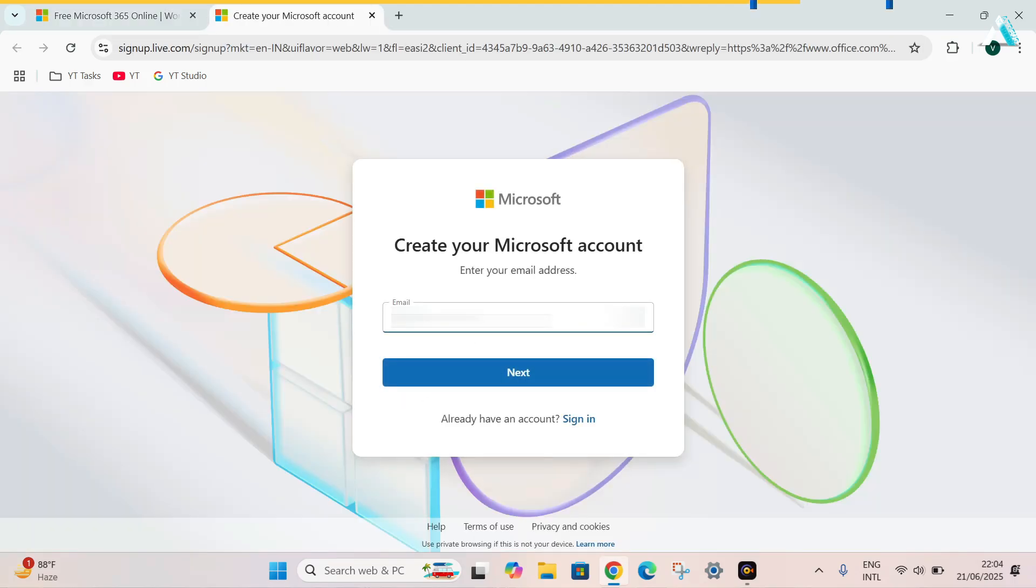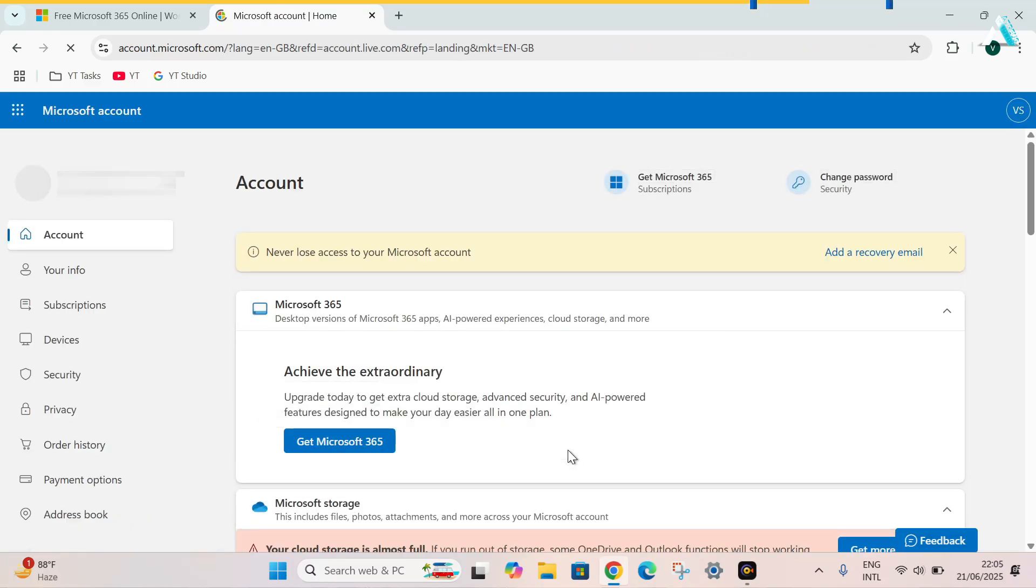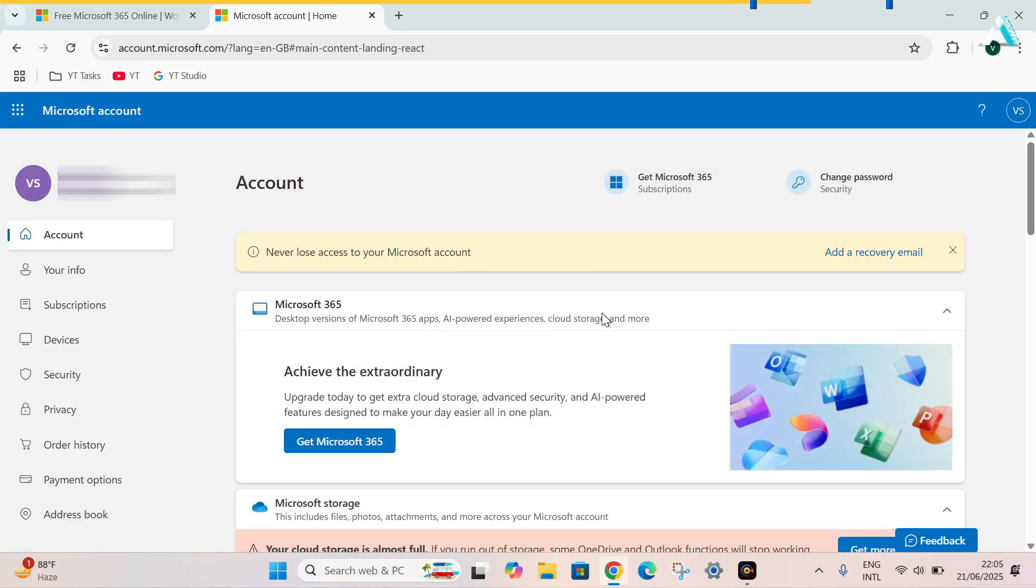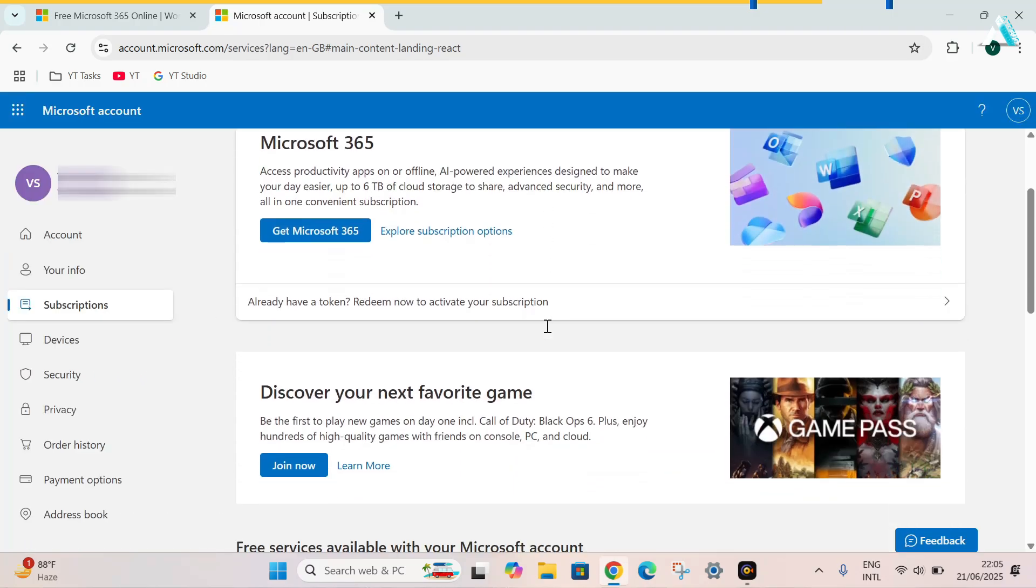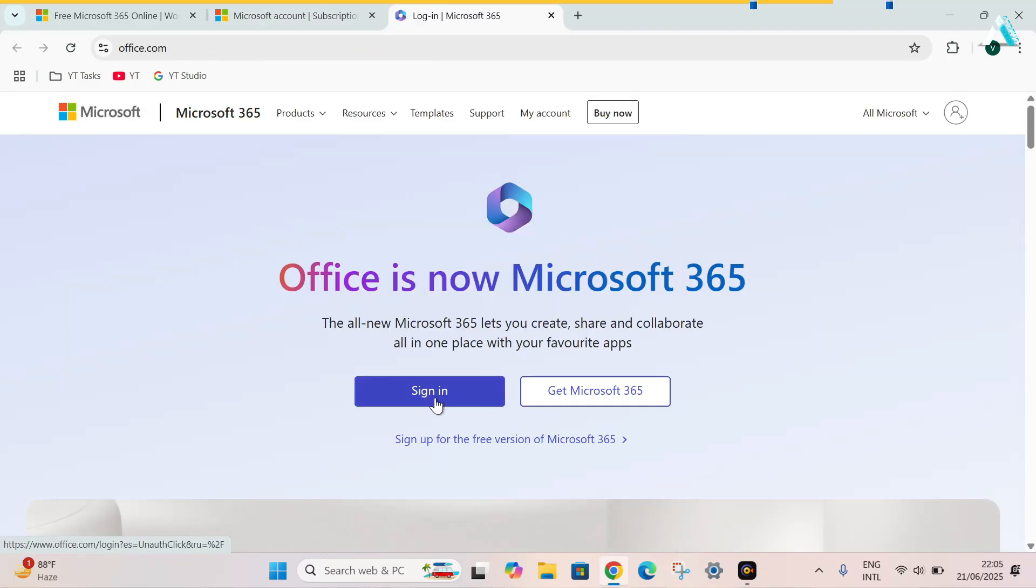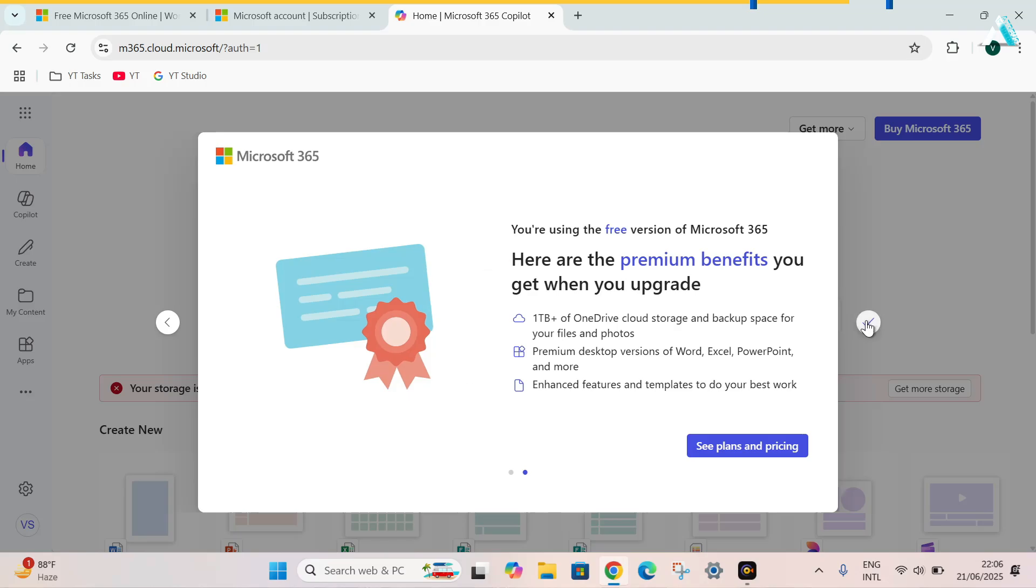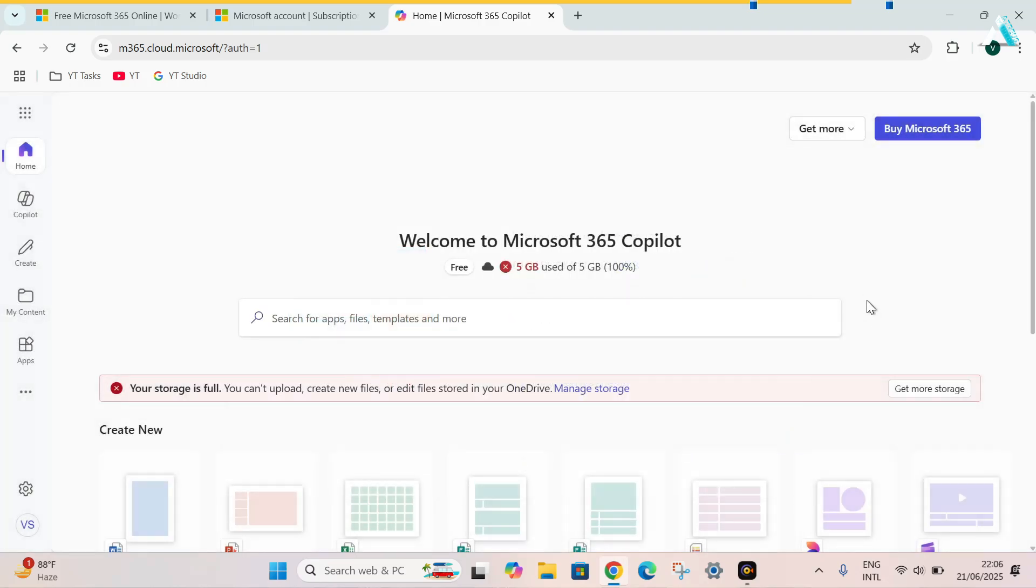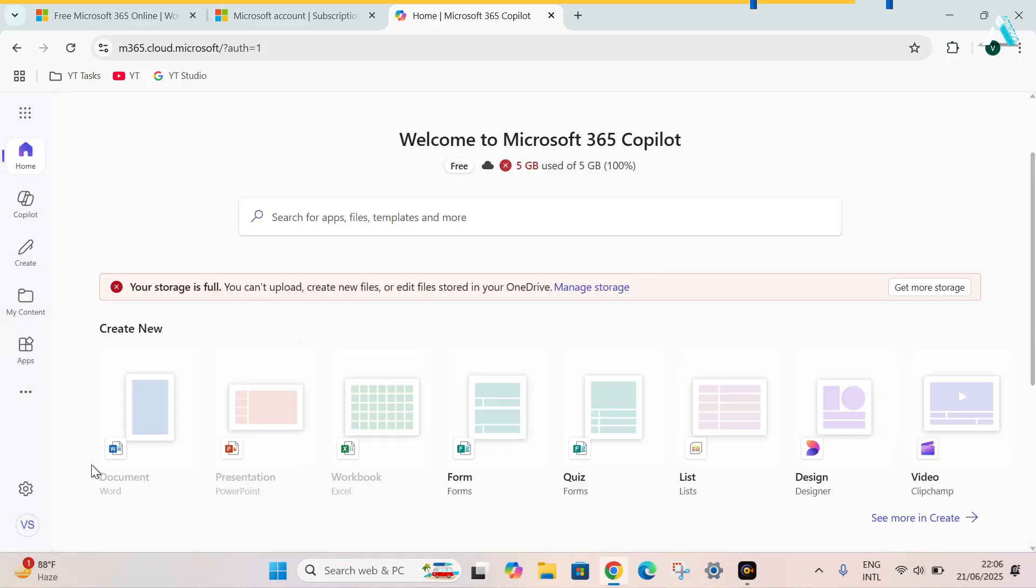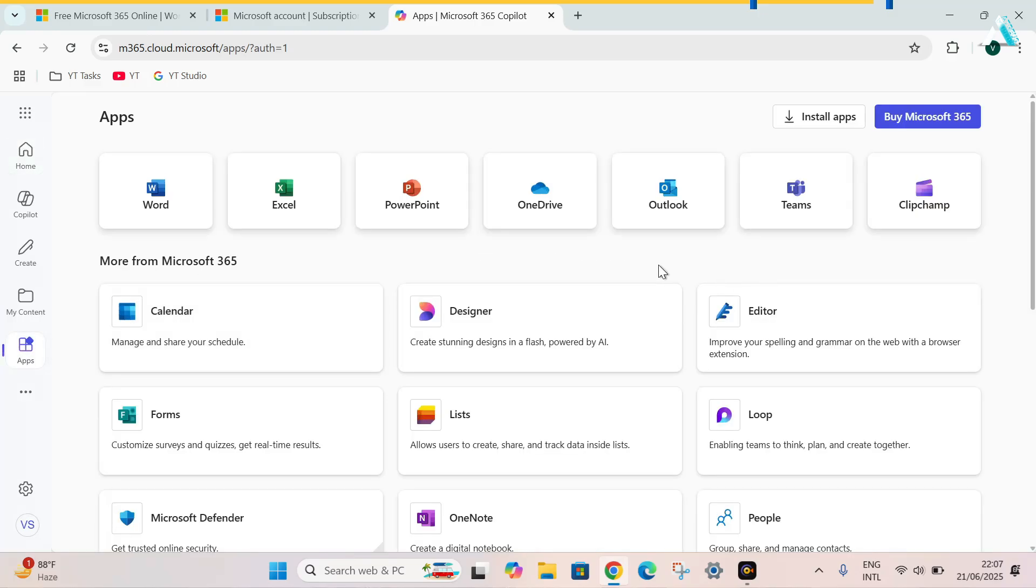As you can see, we have logged into our Microsoft account. Here in the subscription option, simply scroll down and search for option Microsoft 365 for the web. We have reached on the welcome page of Microsoft 365. Click on the next slide. Click on tick. Here as you can see, it is giving Microsoft Word, PowerPoint presentation, Excel workbook, form, quiz, list, design, video and all. Boom! You have now free access to all these applications.